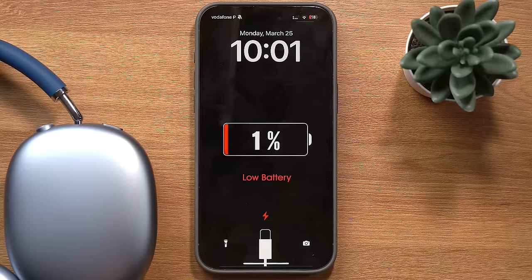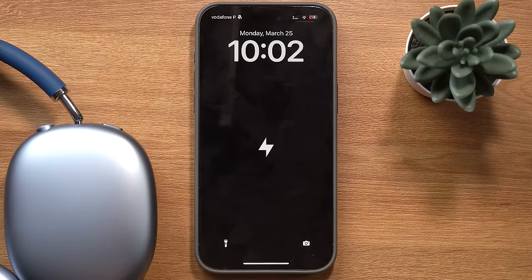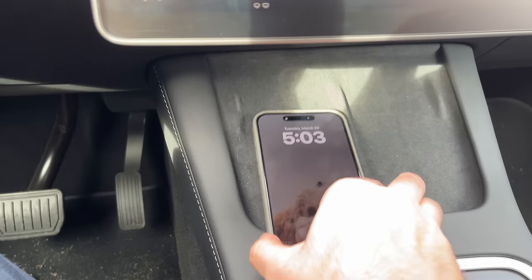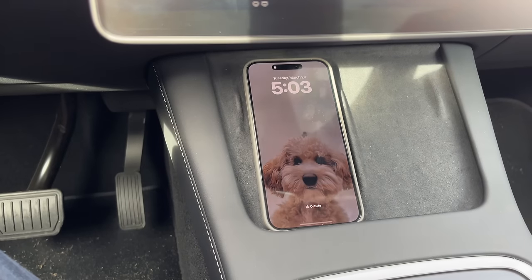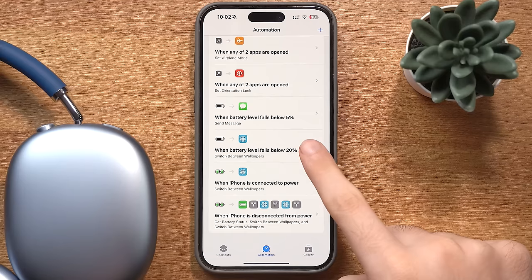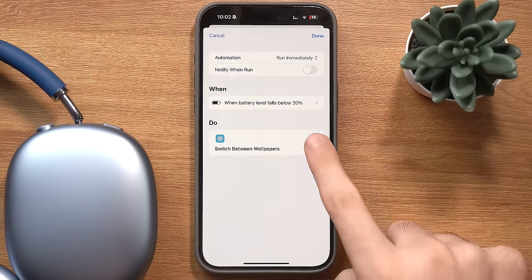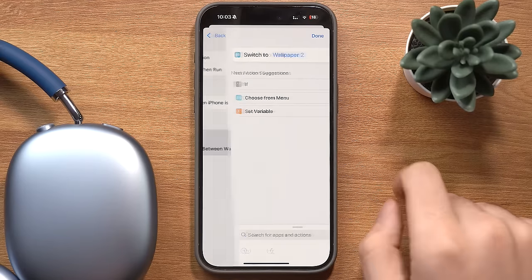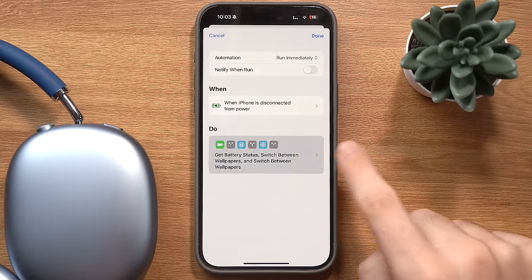Staying on the battery theme, I also have an automation that changes my wallpaper based on the battery level — a low battery wallpaper if it's below 20% so it's painfully obvious the battery is low, and a different wallpaper for when the phone is charging, since sometimes it's hard to tell if it's charging or not, especially on a wireless charger. If you want to set this up for yourself, you need a different automation for each battery level: one for when the battery drops below 20%, another for when it's connected to power, and one for when you disconnect it.